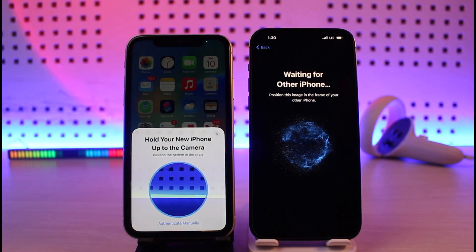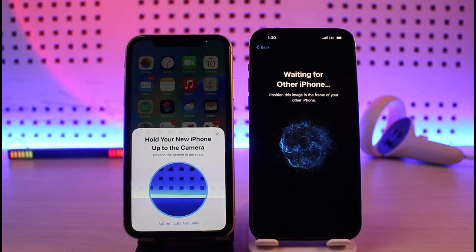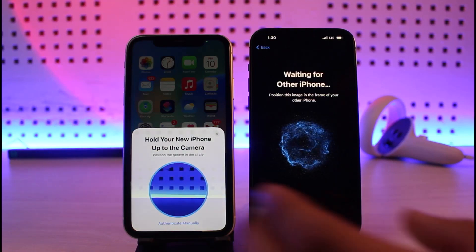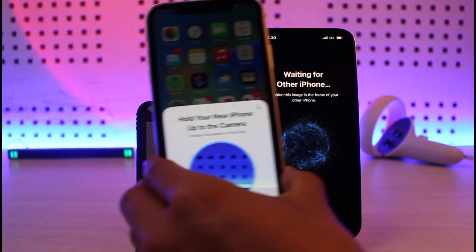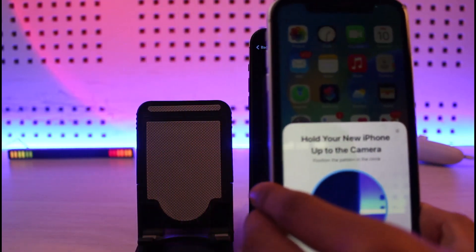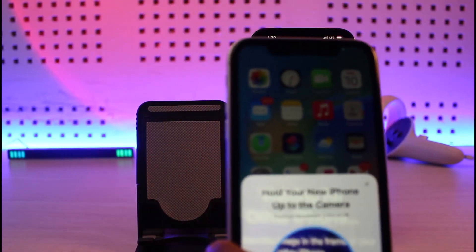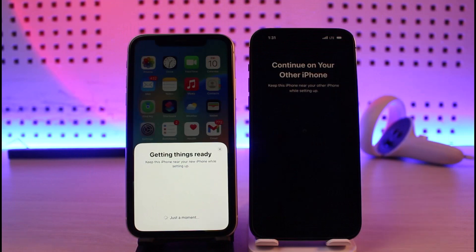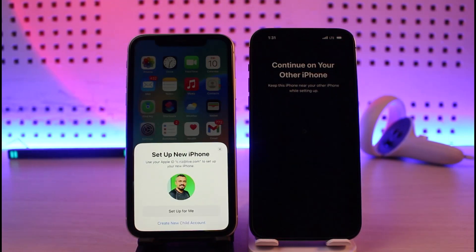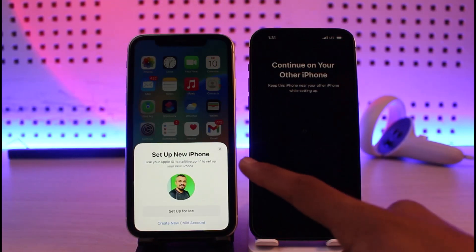It says you have to hold your camera and scan the red or blue circle which is on the right hand side of the screen. Hold it up and scan this circle. Once you've successfully scanned the circle, it'll ask you to set up your new iPhone.